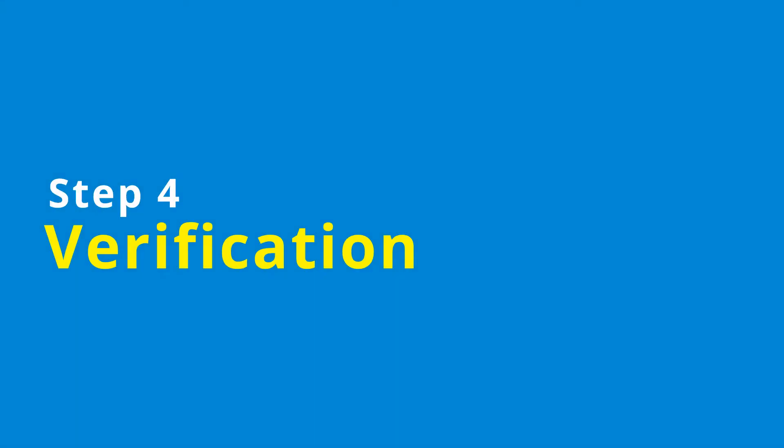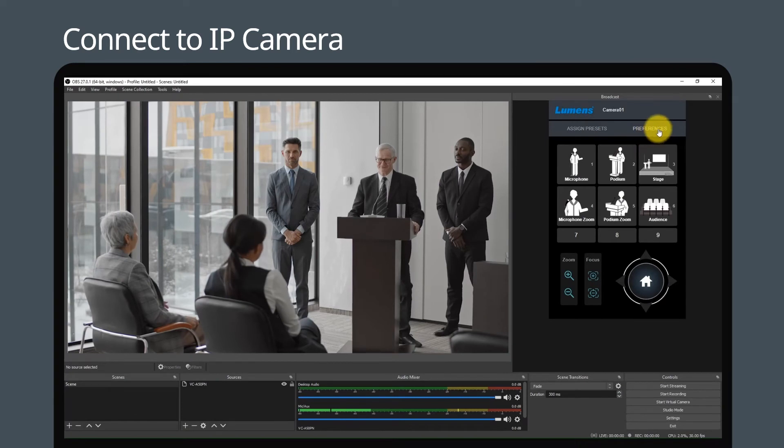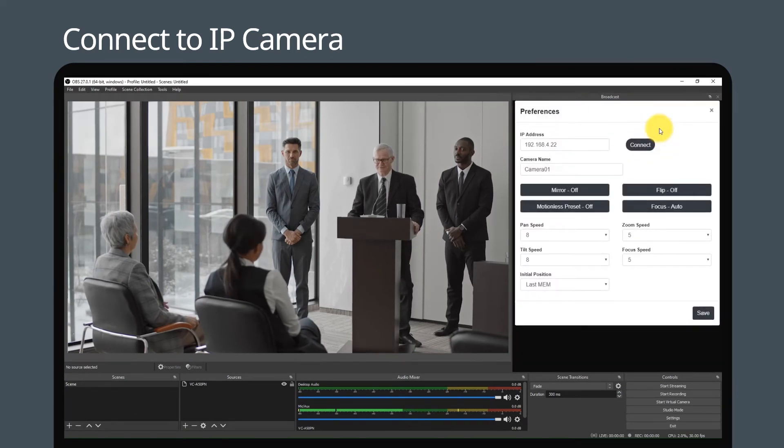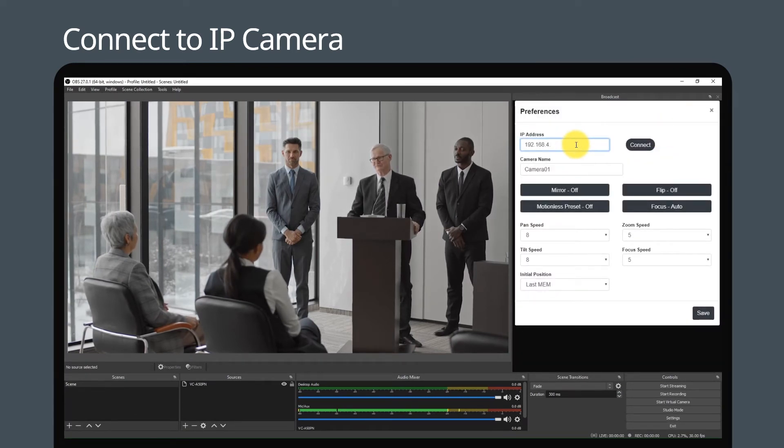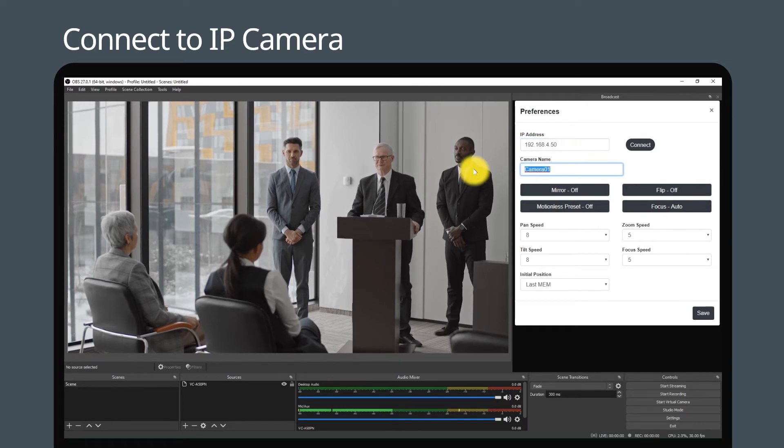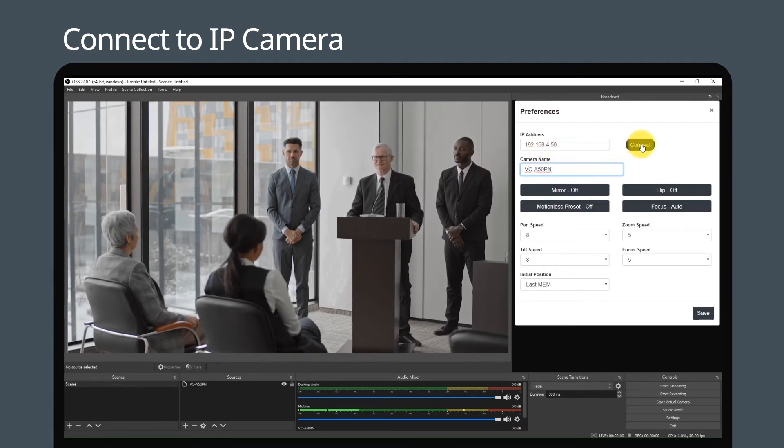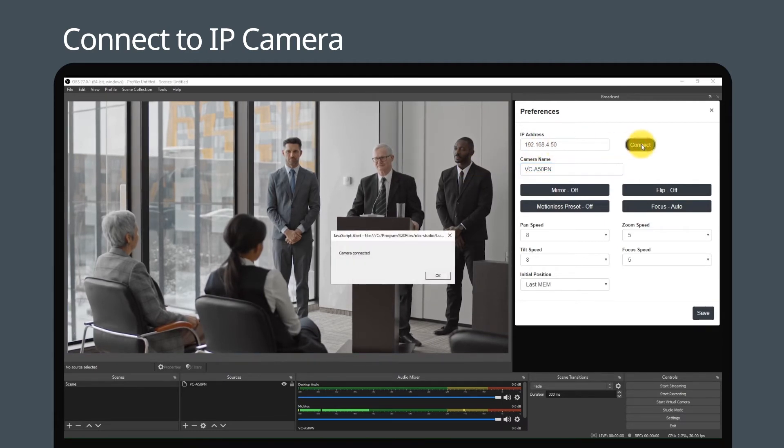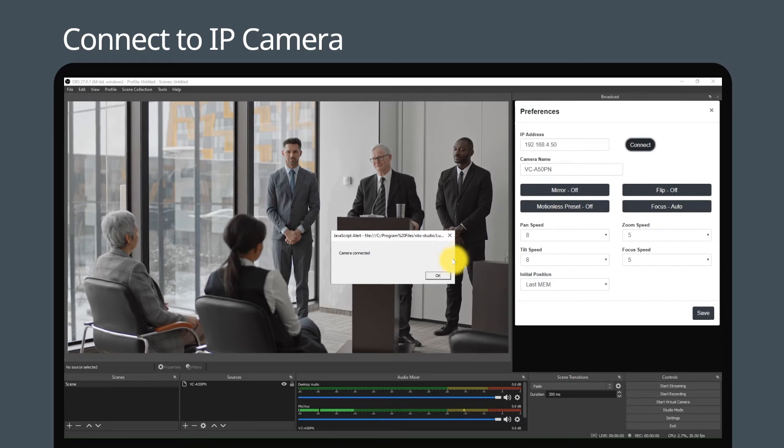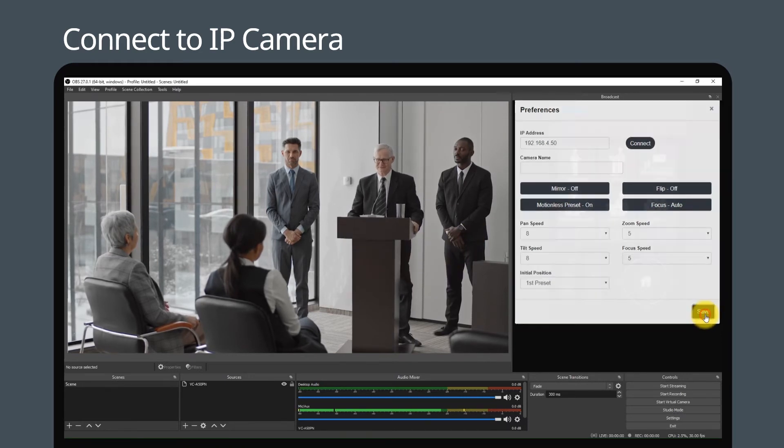Step 4: Verification. Click preferences on the dock, enter the IP address of the controlled camera, then enter the camera name and click connect. When 'camera connected' appears, it means the camera has been successfully connected. Click save to save the settings.